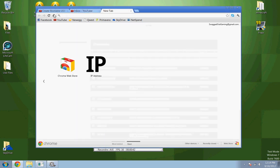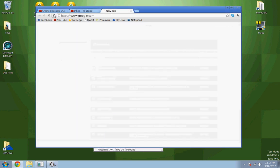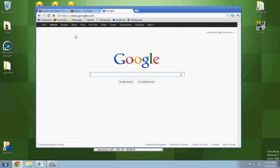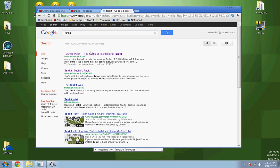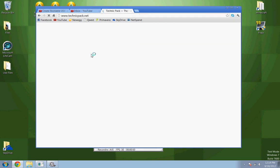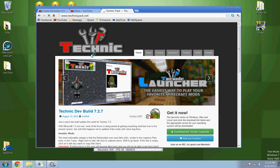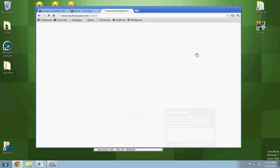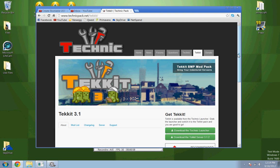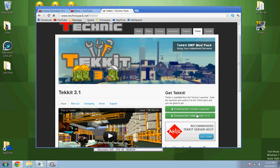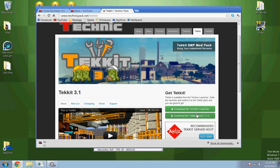All you need to do, it's very simple. Go to technicpack.net, go to either Technic or Tekkit, whichever server you want, and then download the Tekkit server 3.1.2. That's it.